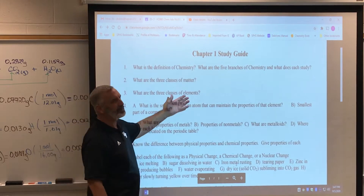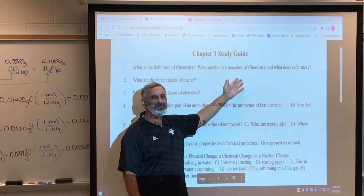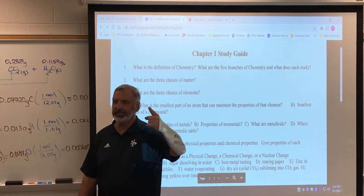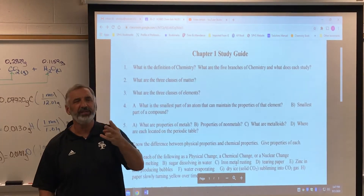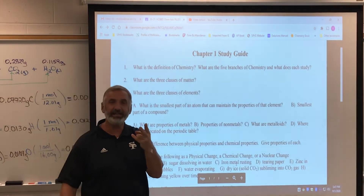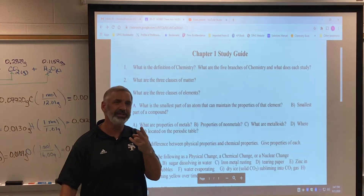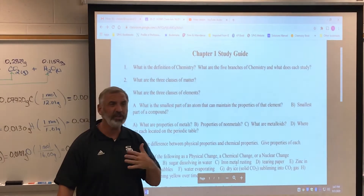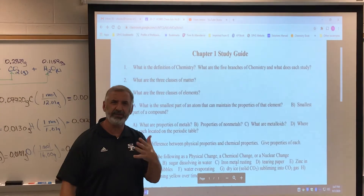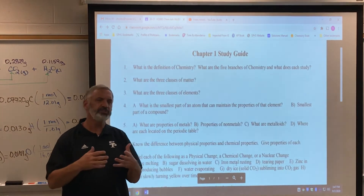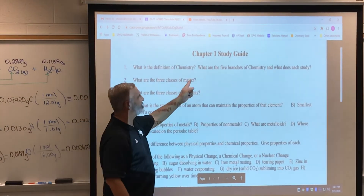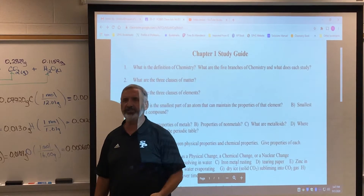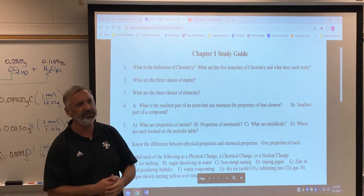As far as the five branches of chemistry, it's really not going to be important for you to know all of them. We're going to do inorganic in here. The second one is organic chemistry, which is really the study of carbon compounds. All living things on earth are carbon-based substances. Then you have biochemistry, analytical chemistry, and physical chemistry.